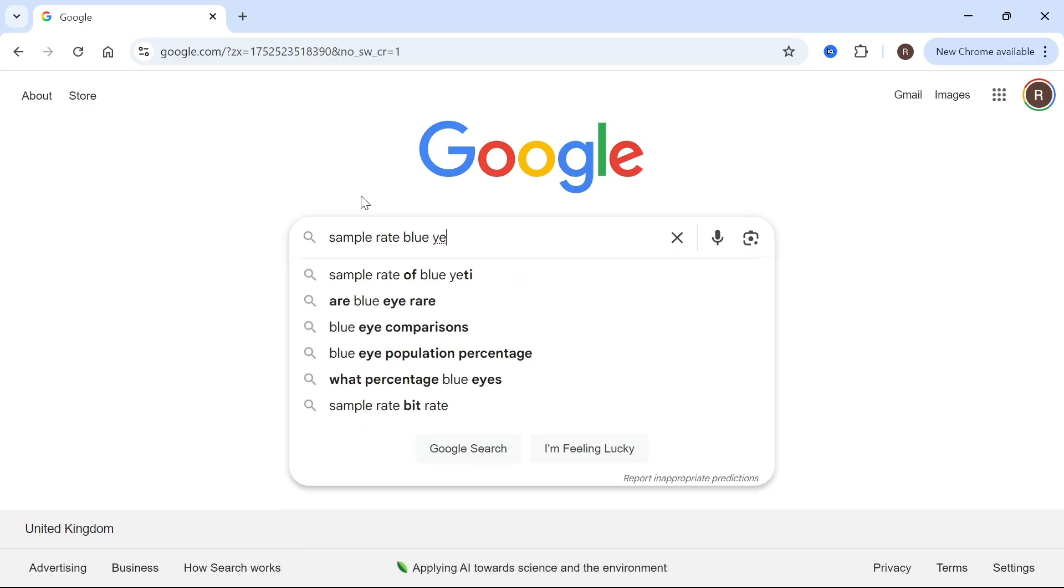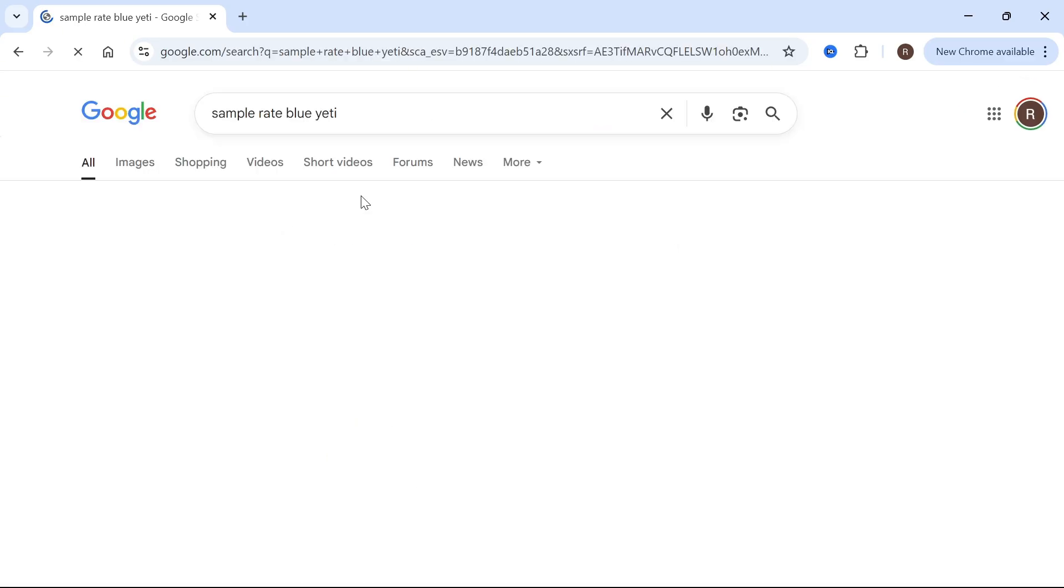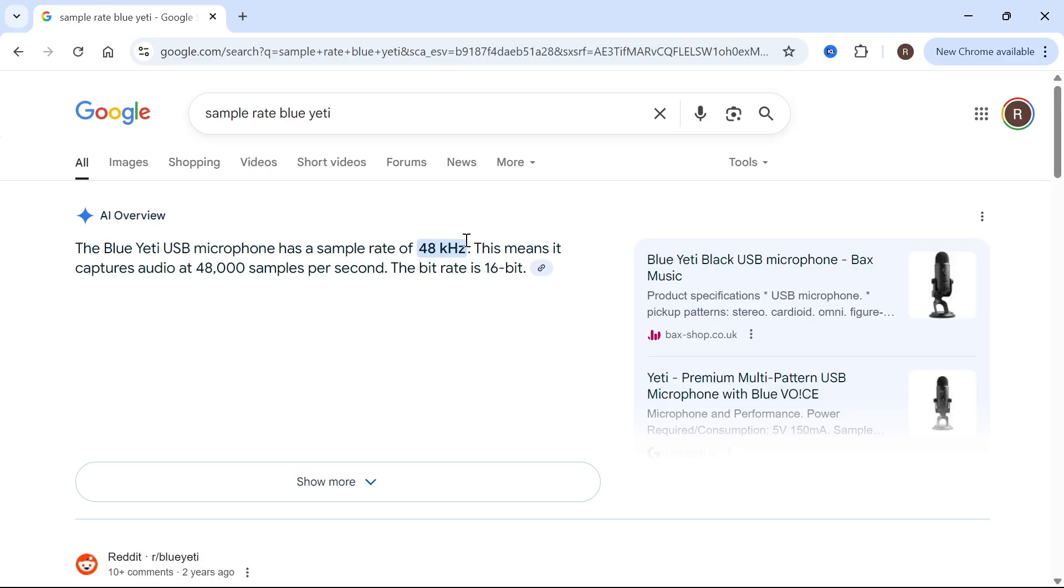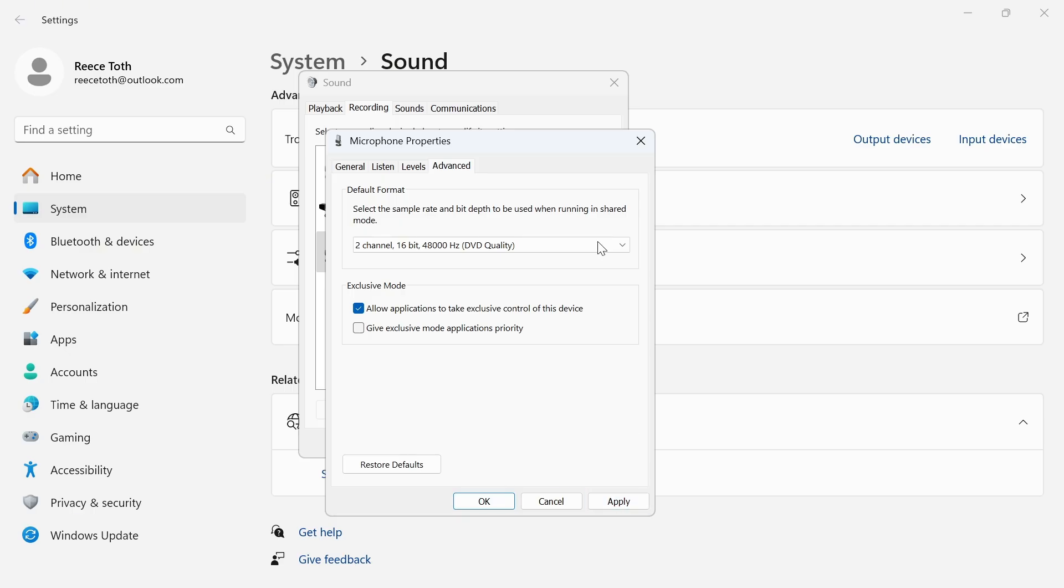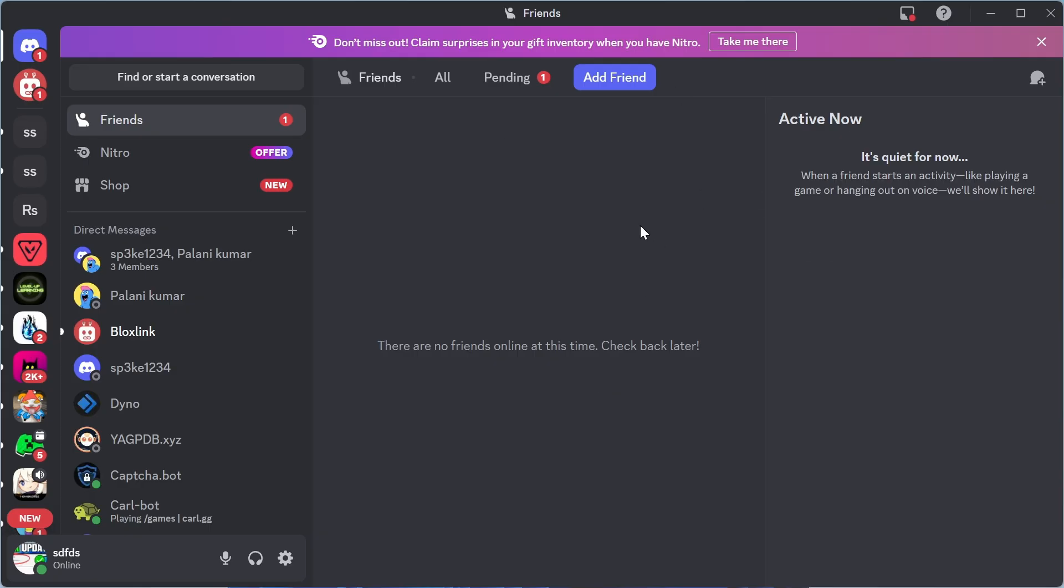So mine is a Blue Yeti. And as you can see, the recommended amount for me is 48,000 samples. So I'm just going to ensure 48,000 is set here and then we can press apply and OK. And once you've applied all of these settings, you can go and restart Discord and you should now have the best settings for your microphone.